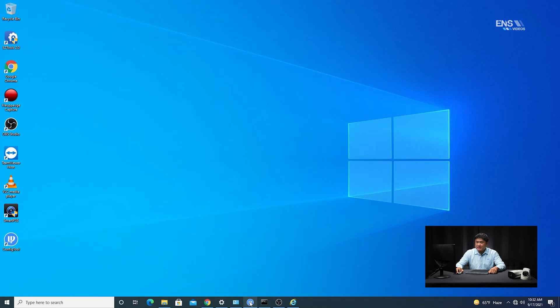Now I'm going to show you how to do the IP configuration of the camera through the Diamond Series Config Tool. Go to the ENS Security website under Support, go to Tools, look for Config Tool, and download it onto your PC. Once you download it and open it up, it's going to look like this. Do a refresh, and whatever Diamond Series devices you have on the same network as your PC will show up.